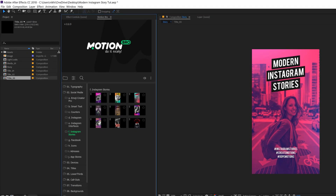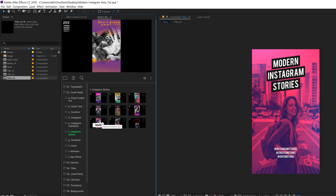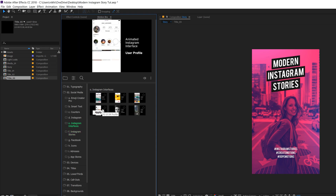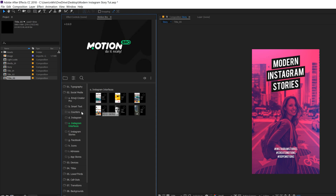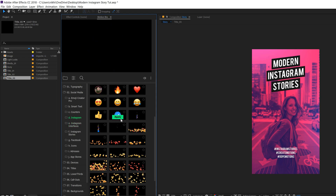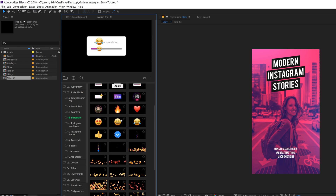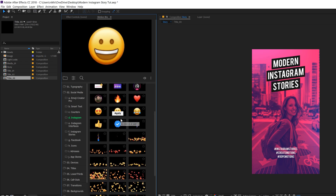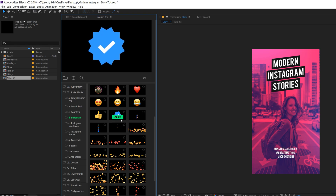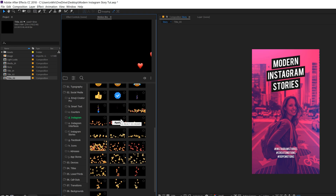This After Effects tutorial is highly inspired from the Create Pack made by AlohaFX. This pack not only consists of some amazing Instagram Stories, but they also have some Instagram Interfaces animation which you can use to showcase your Instagram profile. They also have an Instagram emoji animations collection with various different emojis with some really cool animations. I highly recommend you guys to check it out — the link will be down in the description.